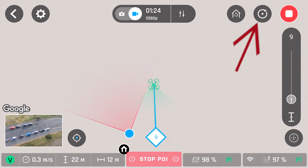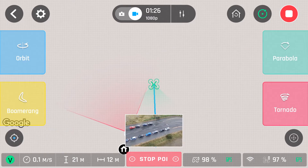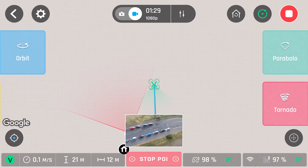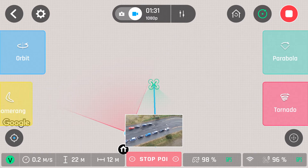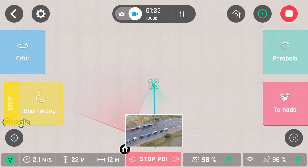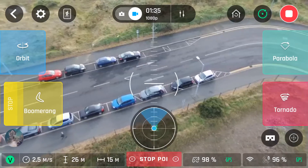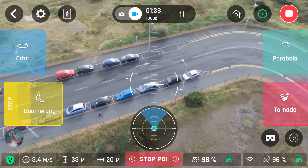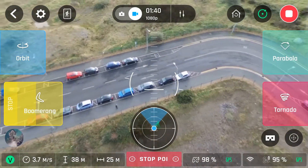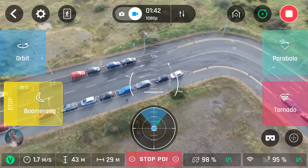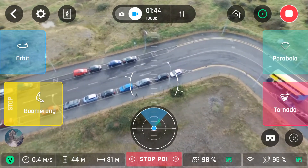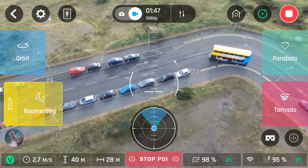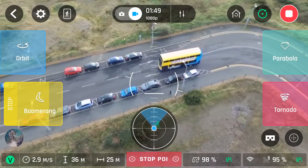Click the icon on the top right on the point screen — that will bring up the magic dronies menu. You'll have orbit, boomerang, parabola, and tornado. If you click on boomerang, you have a choice of 30 or 60 metres. I chose 30. What it'll do is bring the camera up 30 metres away from you, and then when it gets up to the height you've set, it'll drop it back down into the same position.